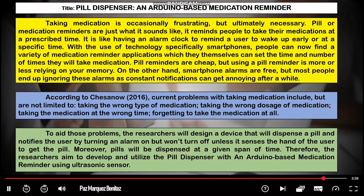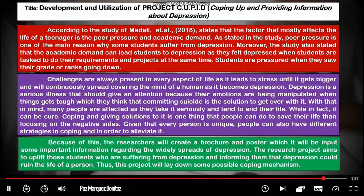To summarize the steps: first, discuss the topic — what is your research all about. Second, find the problem or research gap. And lastly, discuss or present your proposed solution. Now let's look at the second example: 'Development and Utilization of Project Cupid — Coping Up and Providing Information About Depression.' We have the red, violet, and green paragraphs. Arrange these paragraphs in the correct order.